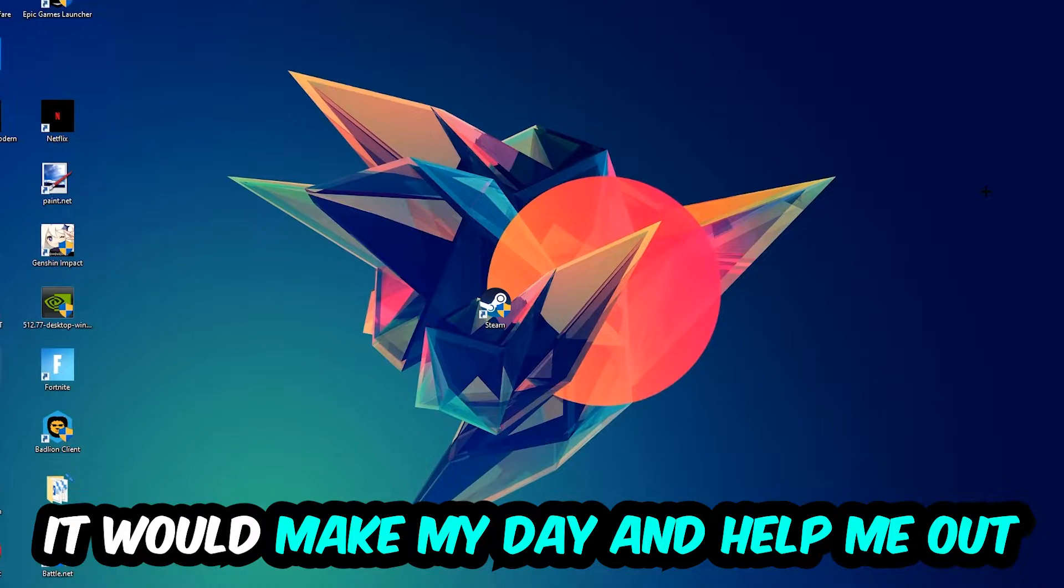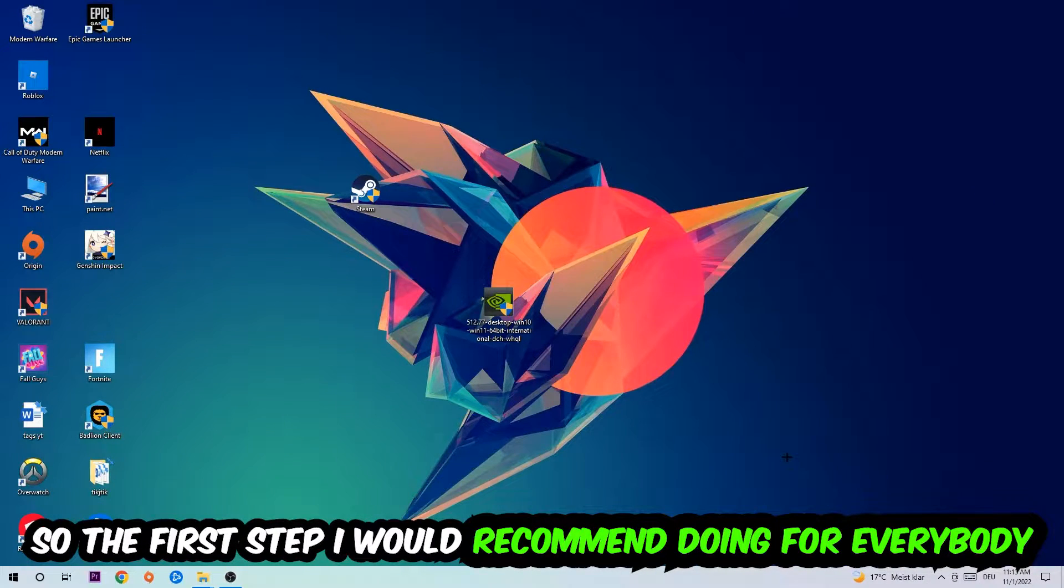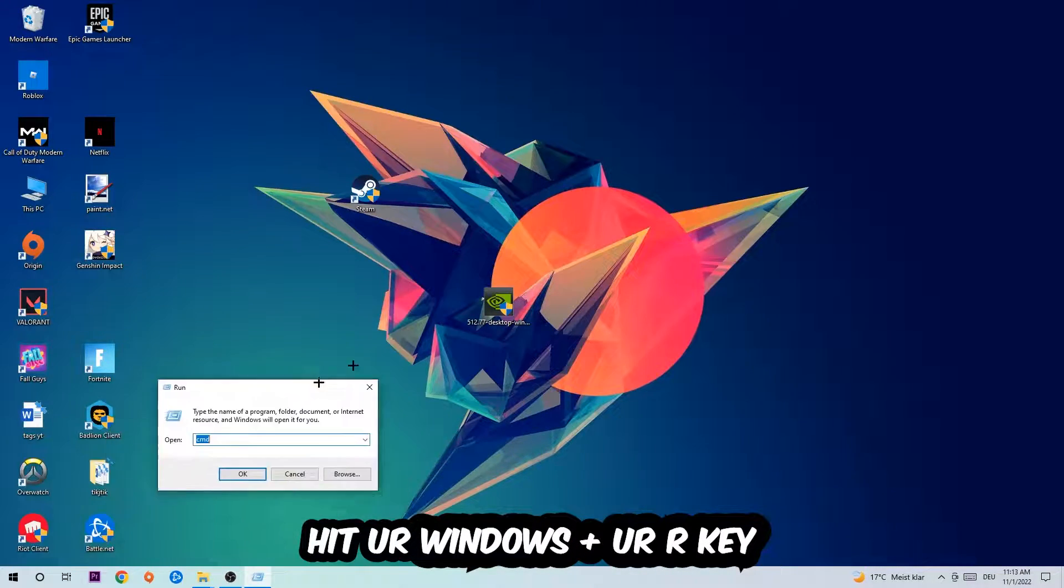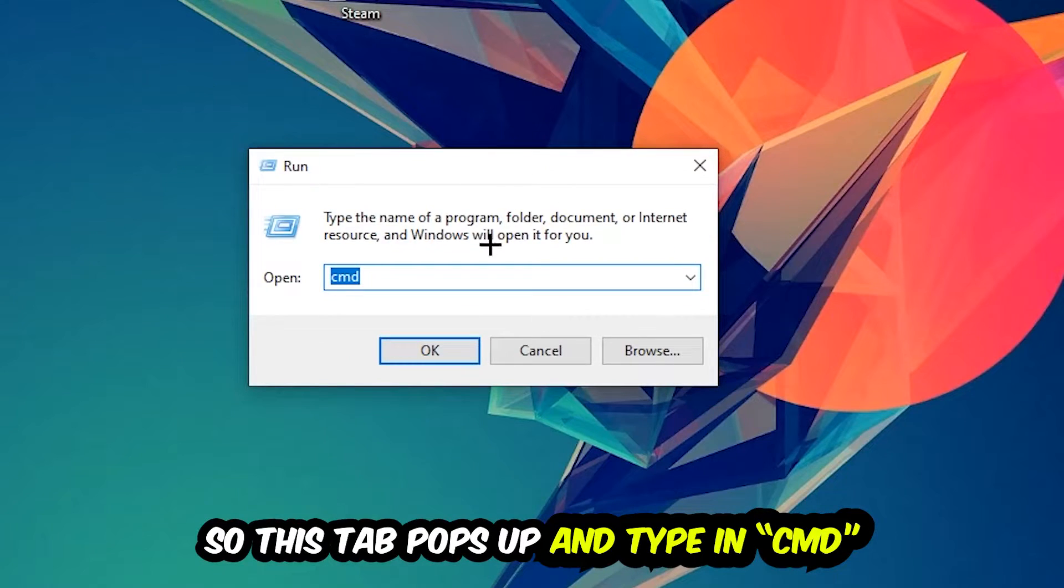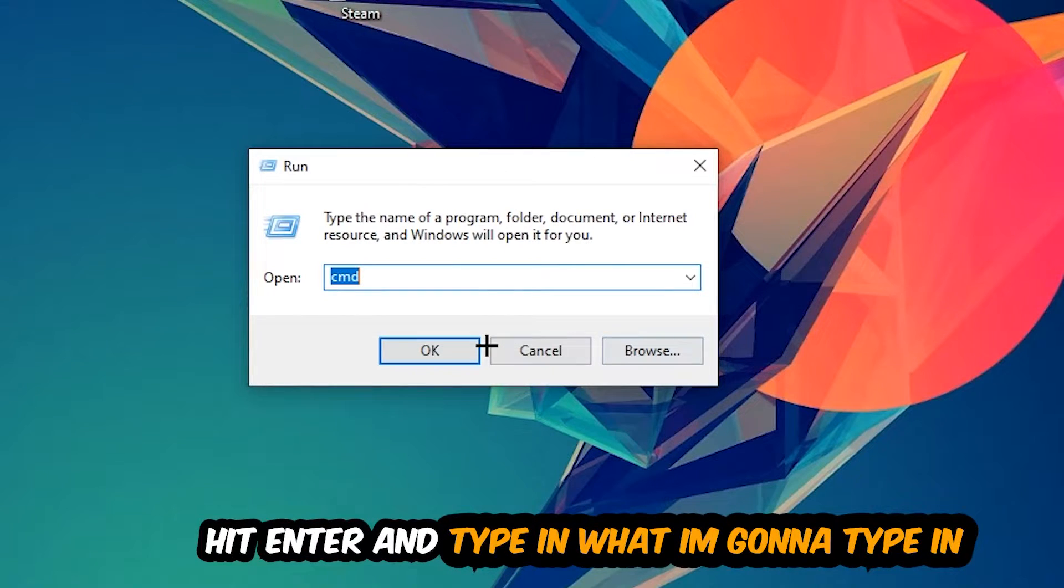So the first step I would recommend doing for everybody is to hit your Windows and R key. This tab will pop up and I want you to type in 'cmd' as I already did and hit OK or Enter.